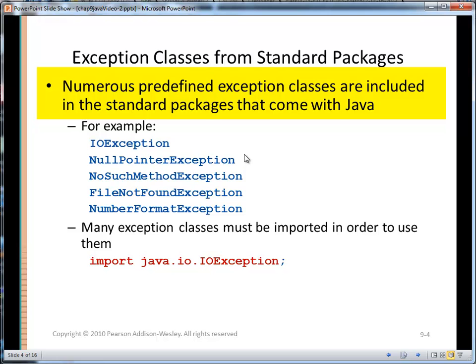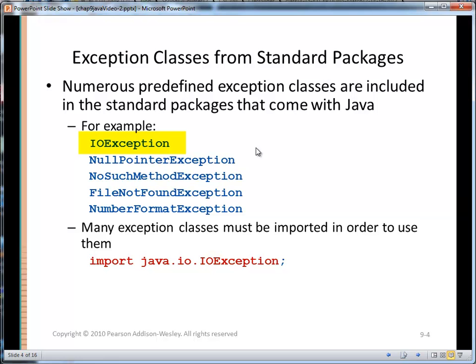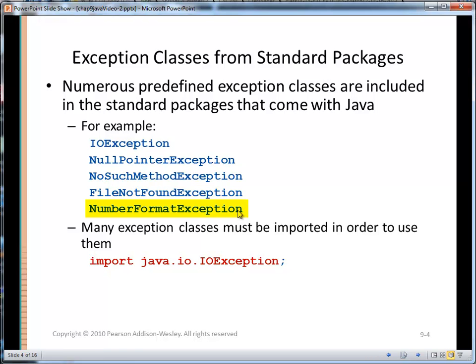There are numerous predefined exception classes that come with Java. For example, there's IOException — we'll see that in chapter 10. NullPointerException — everybody must have gotten that at least ten hundred thousand times. NoSuchMethodException, FileNotFoundException, NumberFormatException — we see that one quite a bit when doing Double.parseDouble on a String. One thing about a lot of these exceptions: they don't live in java.lang, so you need to check the Java doc to see where they live so you can import the appropriate package.